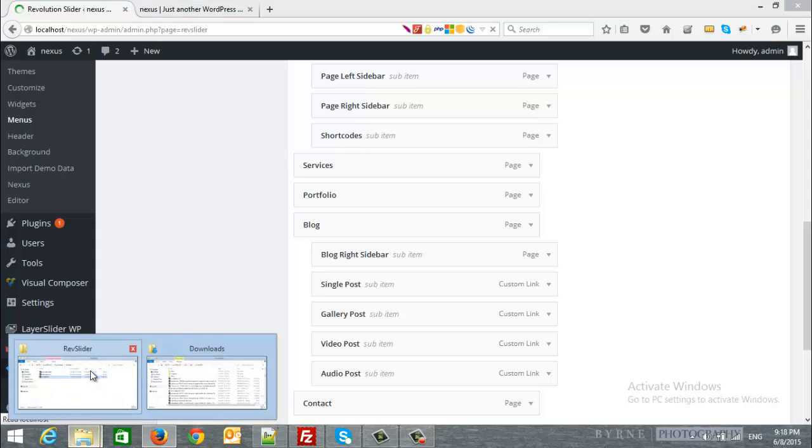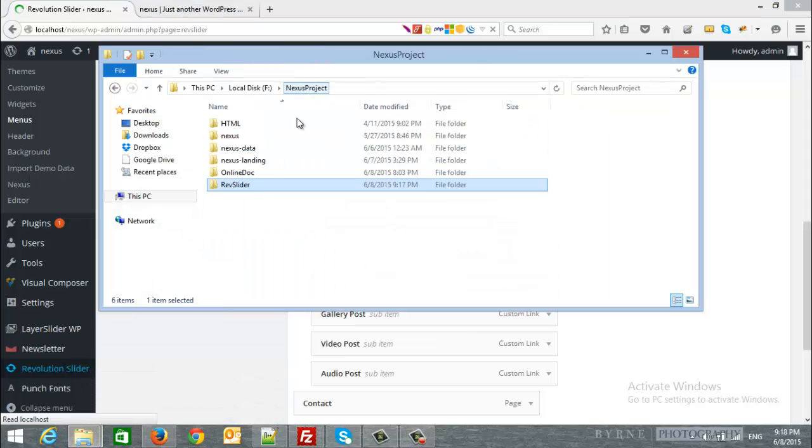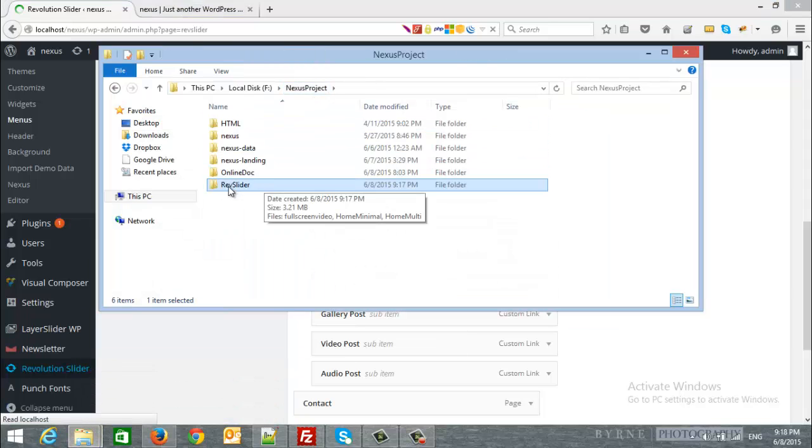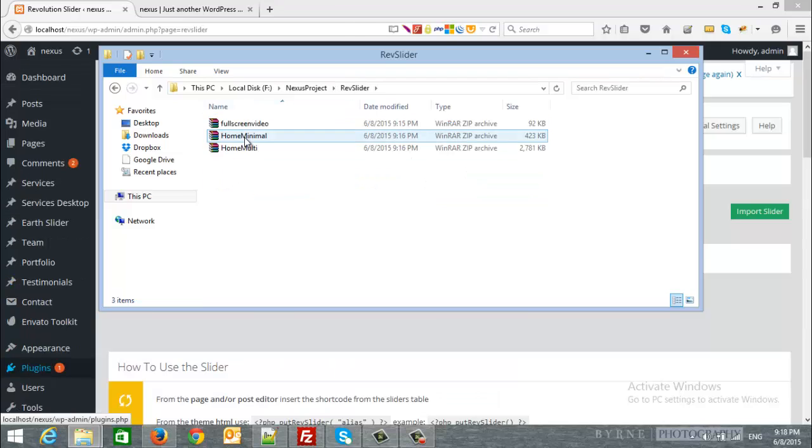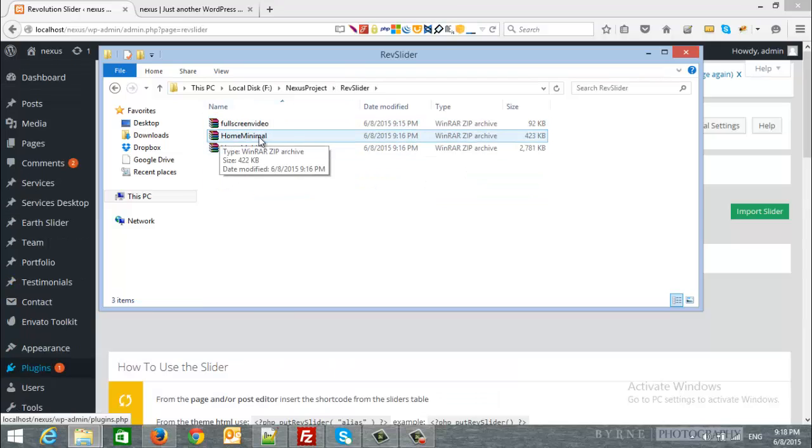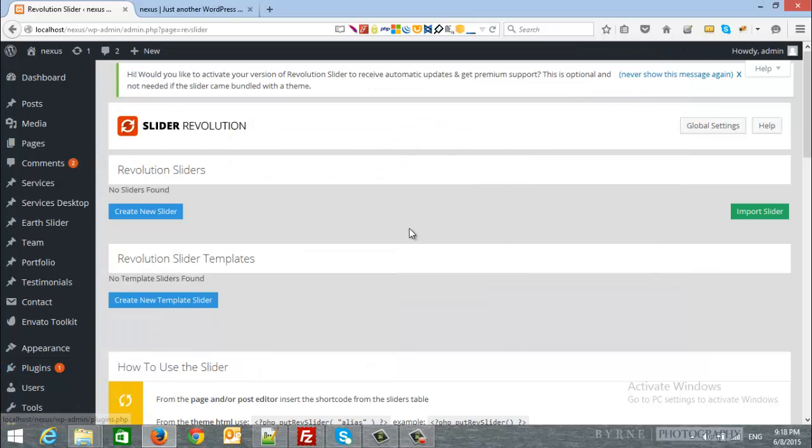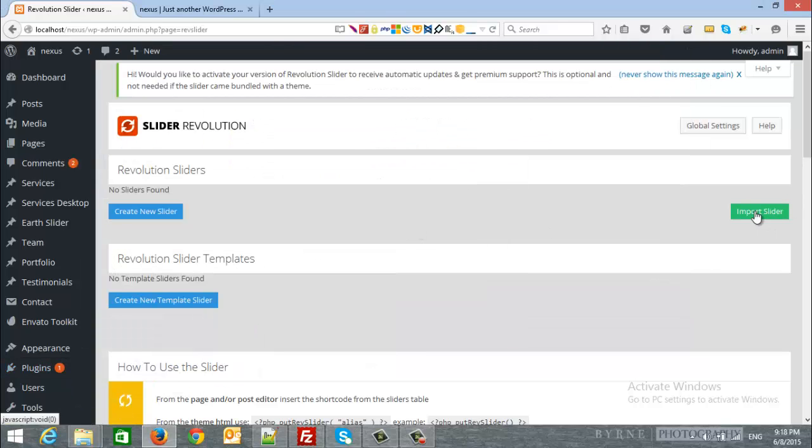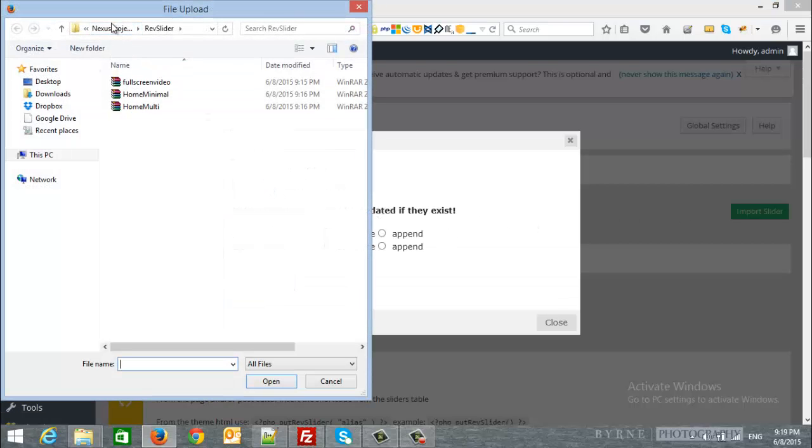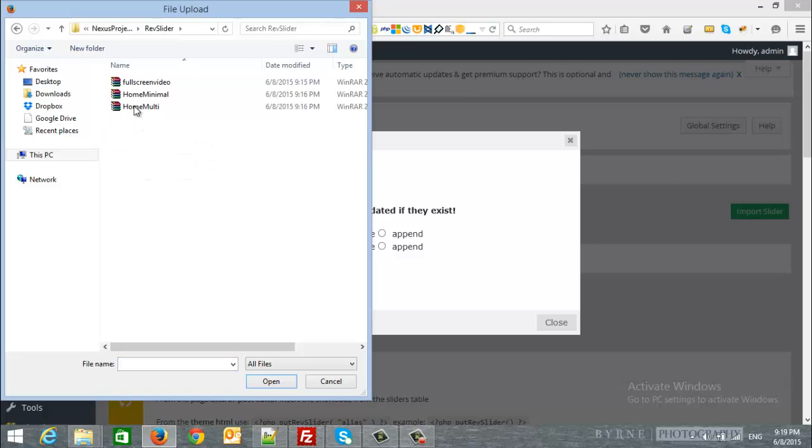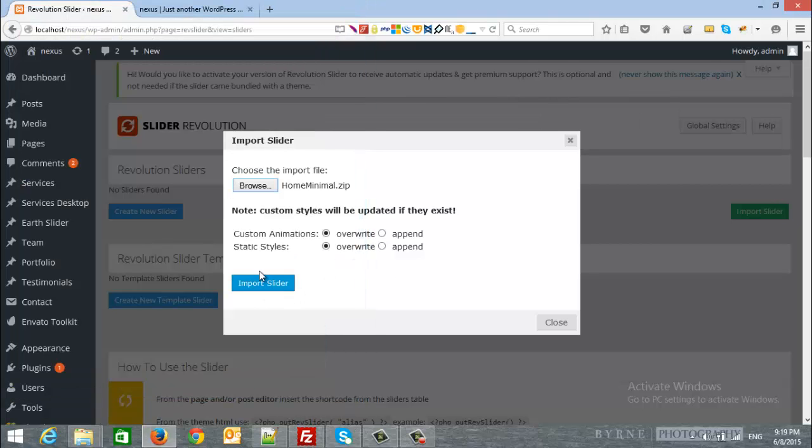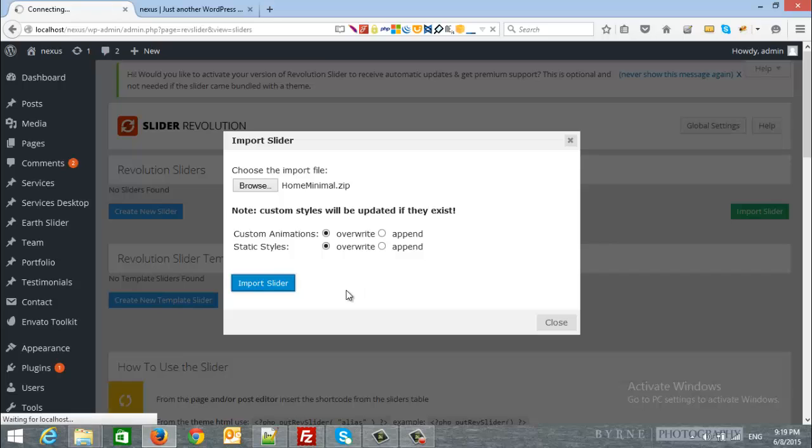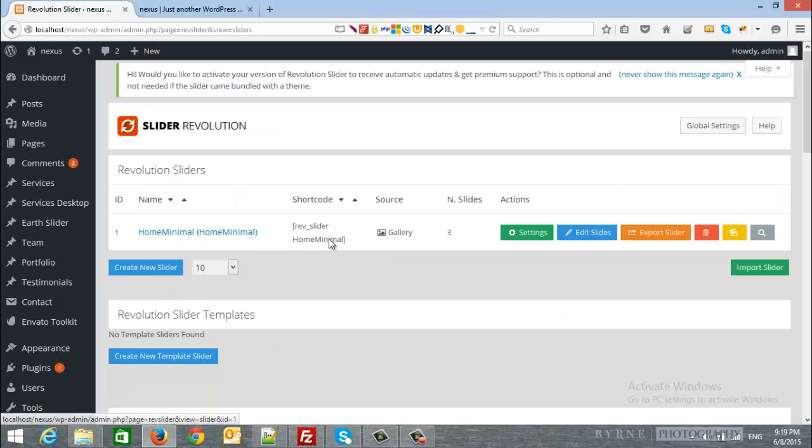Inside the theme forest package, you will see a rev slider folder. And inside it, the video slider, the home minimal, and the home multi. Simply, you can click the import slider, browse, and I will select the rev slider folder. And any of them, I will choose the minimal override import slider. Here we go. This is the home minimal, and here is the shortcode.